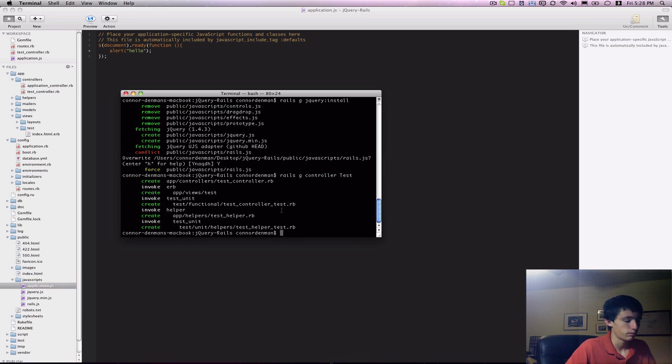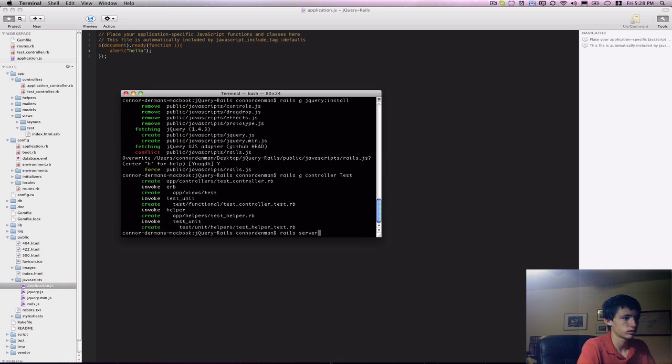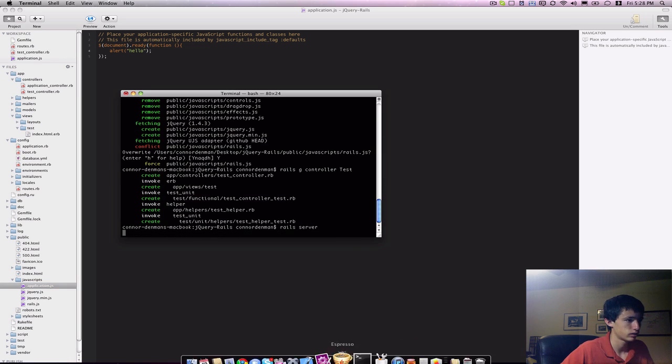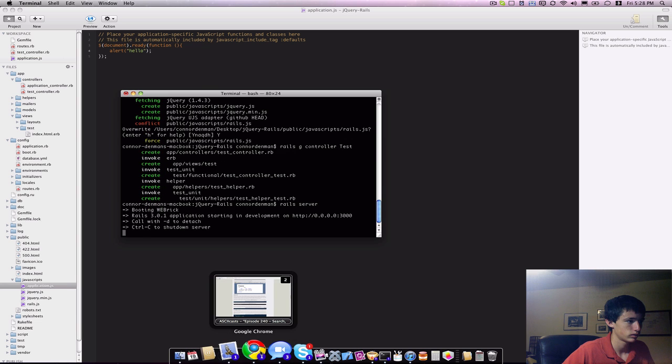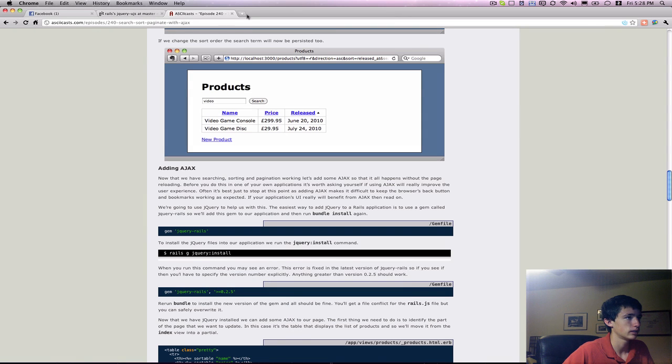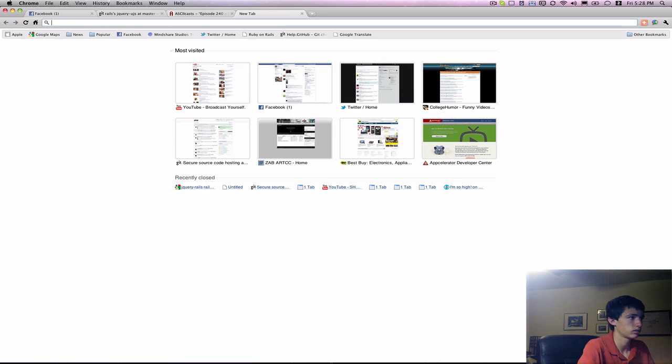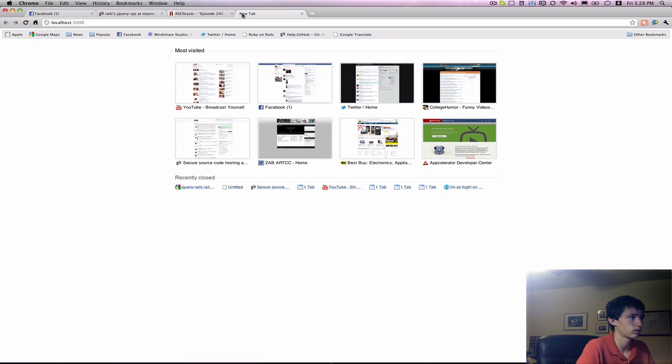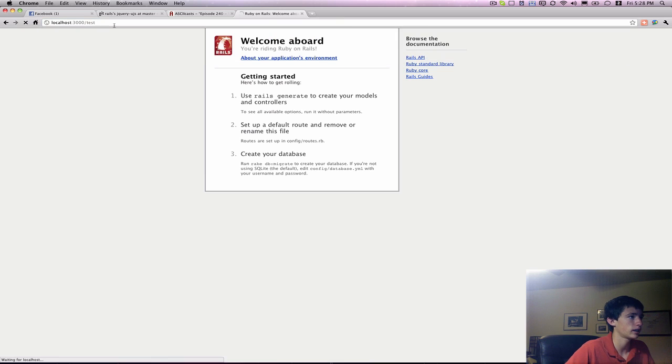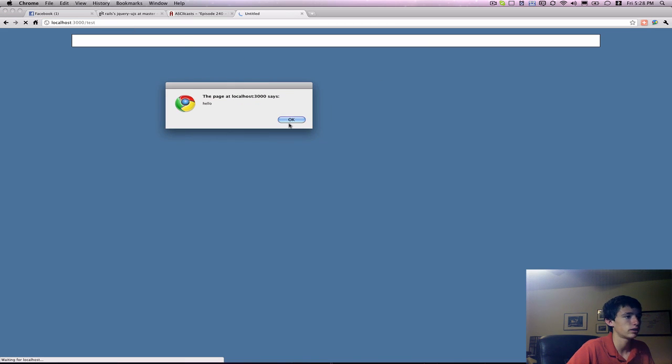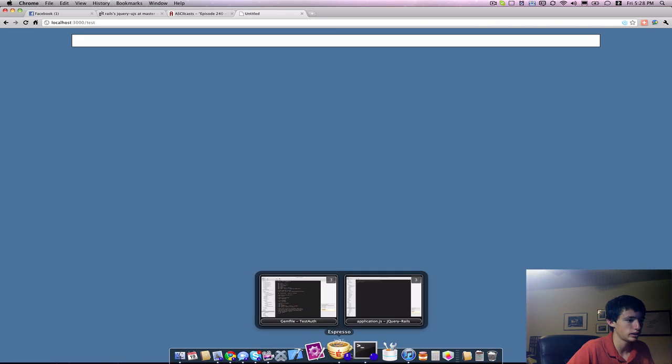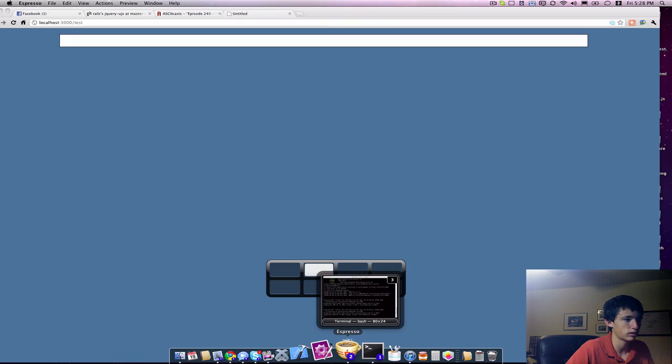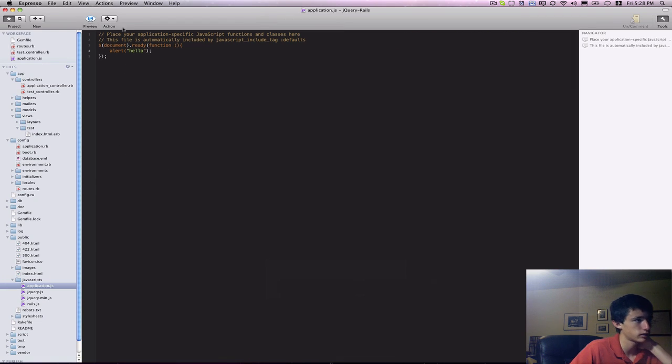Finally, I'm going to run Rails server and test that out. And let's go into our URL slash test. And you can see that we see the alert. Hello. So, that tells us that jQuery is working in our Ruby on Rails project.